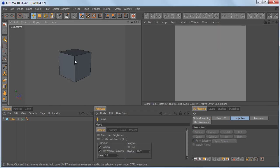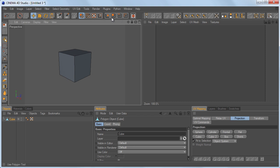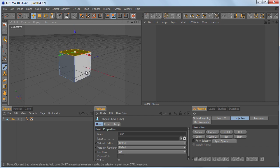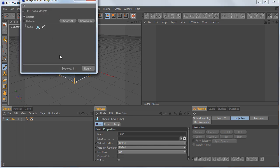I'm going to select our object and hit C, and that's going to convert our object to Editable Polys. Now you can see the little logo changed and I can actually select different faces. I'm going to go ahead and go back and select the full thing. Then I'm going to go up to the Paint Setup Wizard and click on it — this is what is going to unwrap our object.